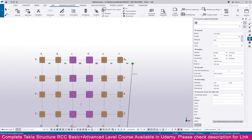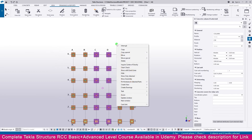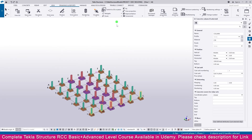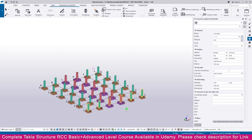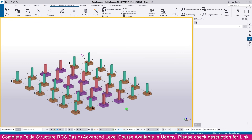Now all the columns are placed. Press Escape or right-click Interrupt. Go to View and select the 3D view. Now you can see all the columns. This is the way you can create columns in Tekla Structure. Thank you so much.